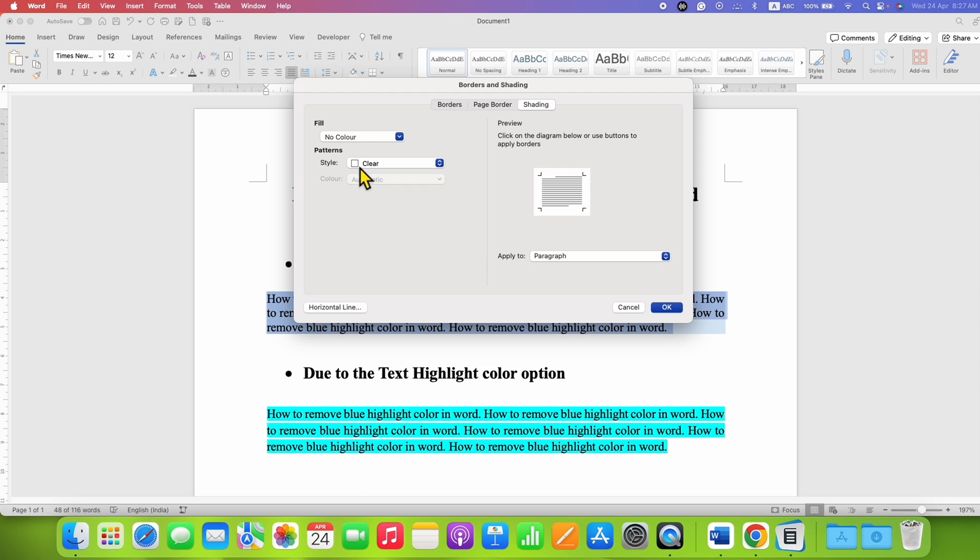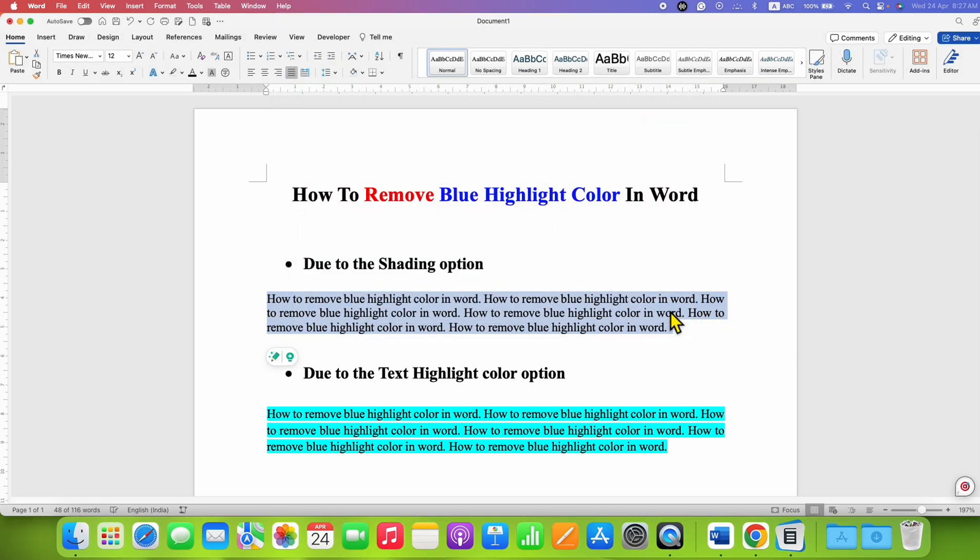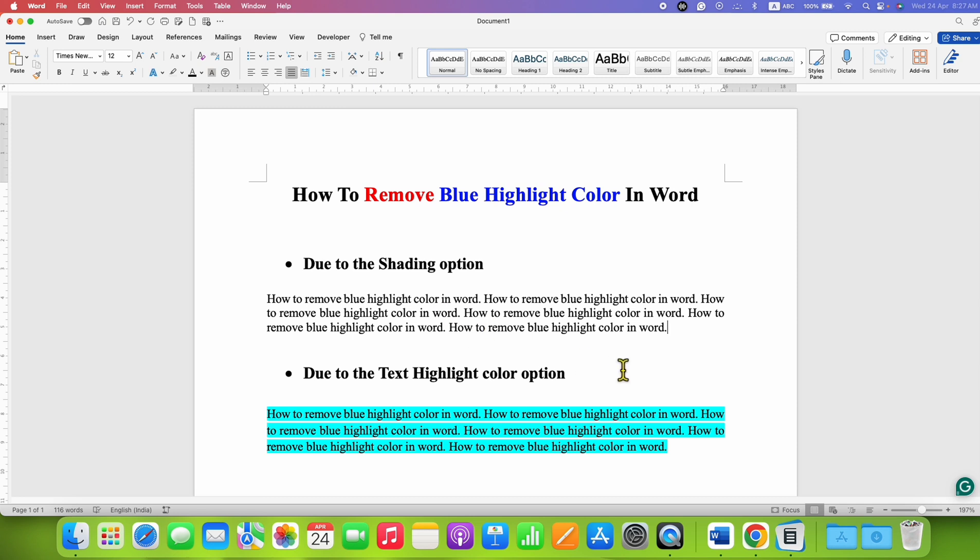After selecting this, make sure you have selected Paragraph and then click OK. Click inside the document. Now as you can see, the background color is gone.